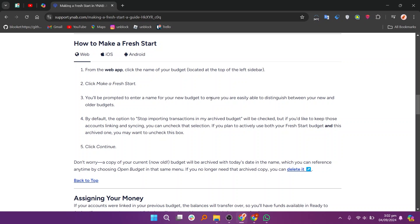Finally, click continue. A copy of your current budget will be archived with today's date in the name, which you can reference anytime by choosing open budget in that same menu. I hope you learned something new today. Don't forget to like and subscribe for more content. Again, I'll see you next time.